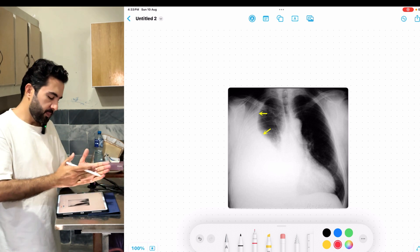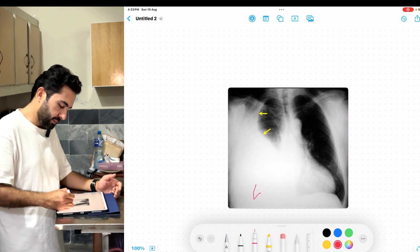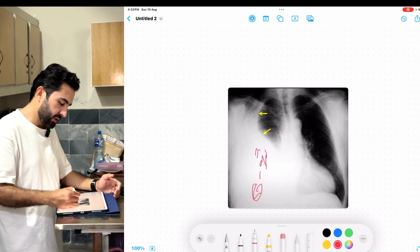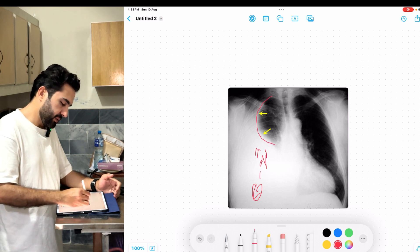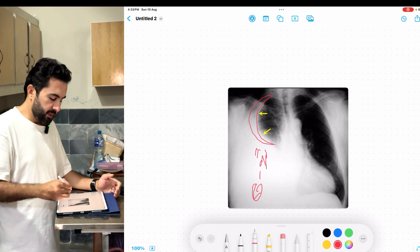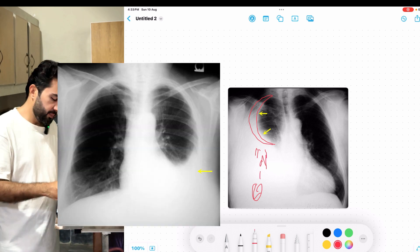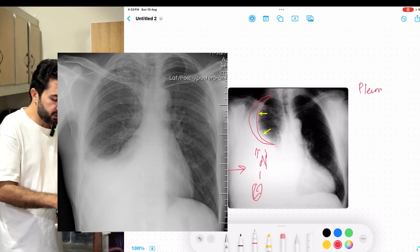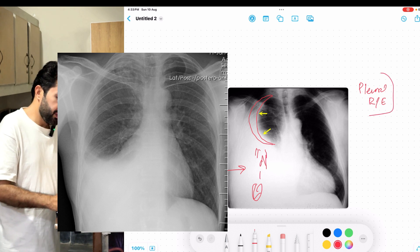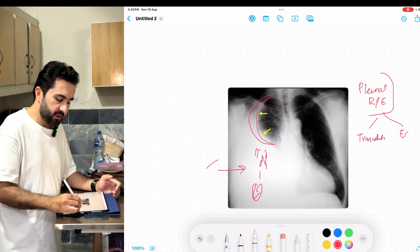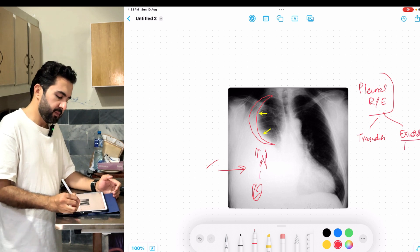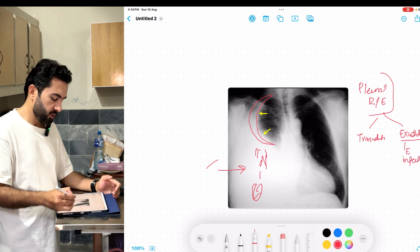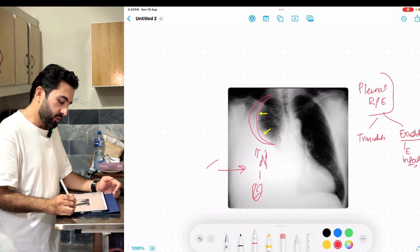The serous or parietal pleura contains fluid. The costophrenic angle is blunt rather than sharp. The fluid appears white and forms a clear crescent shape. This is a typical pleural effusion on the right side. The pleural fluid can be either transudative or exudative. An exudative picture indicates infection.